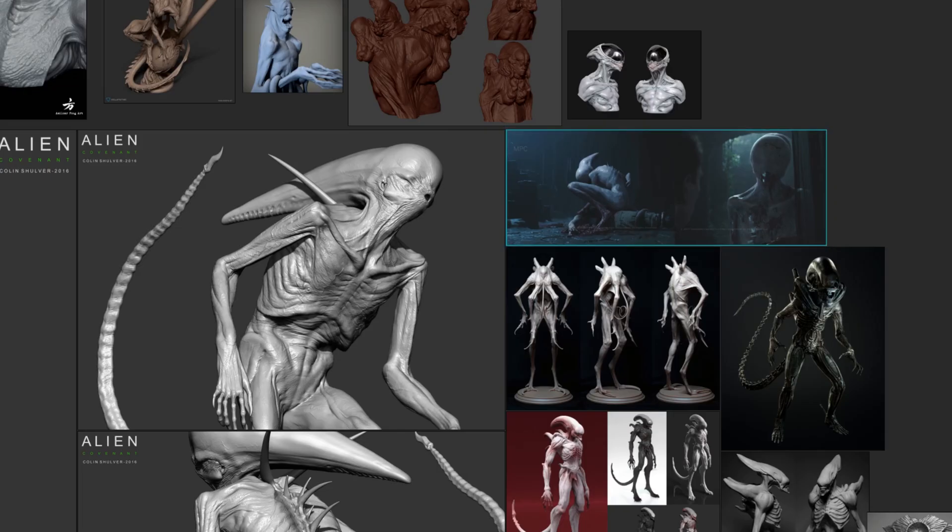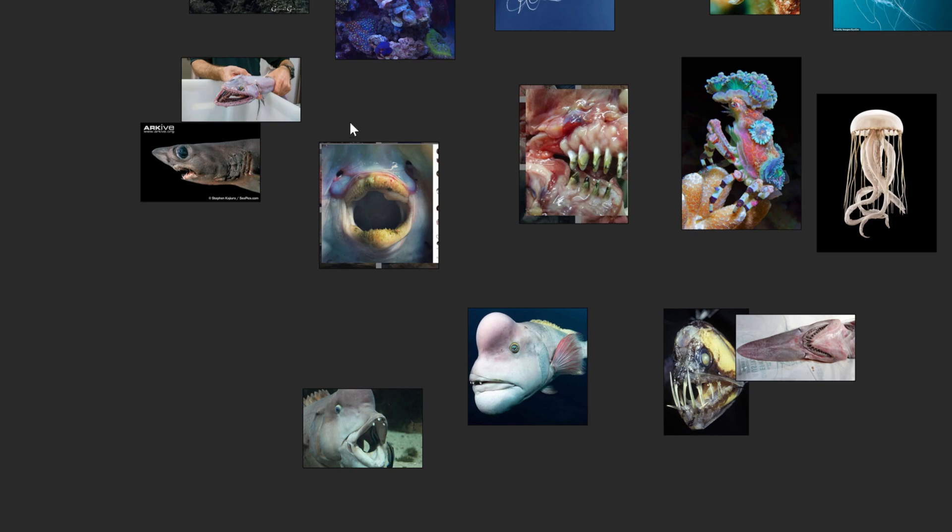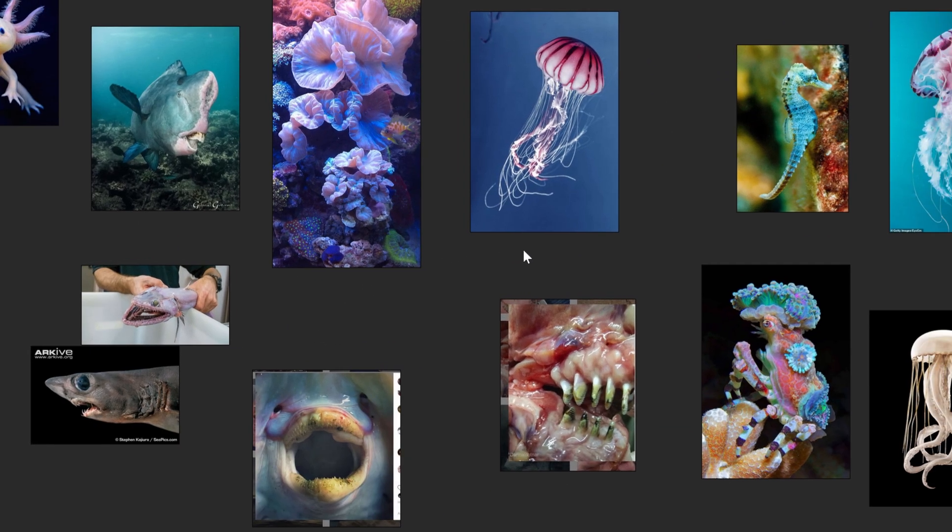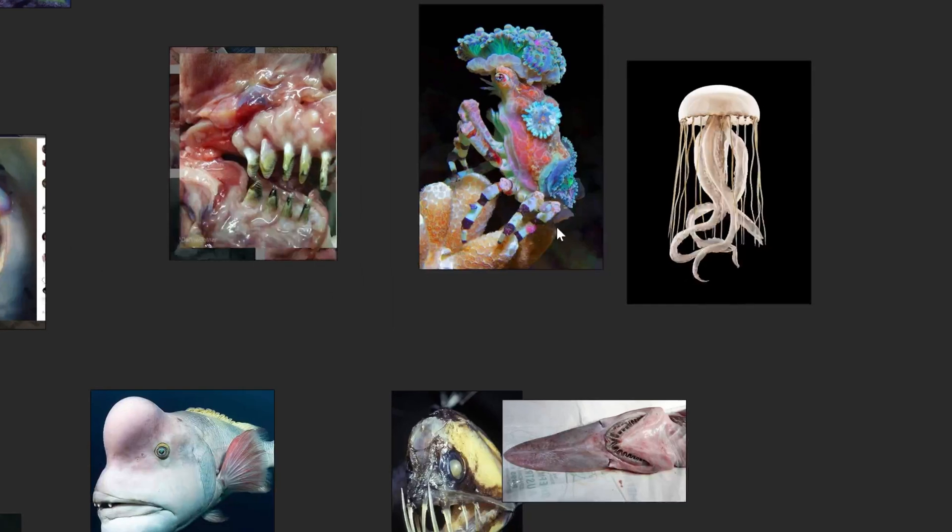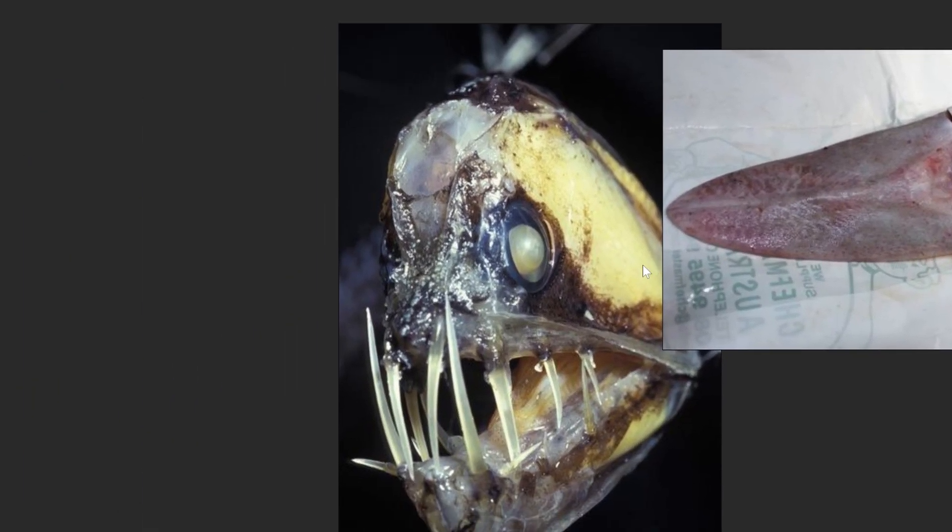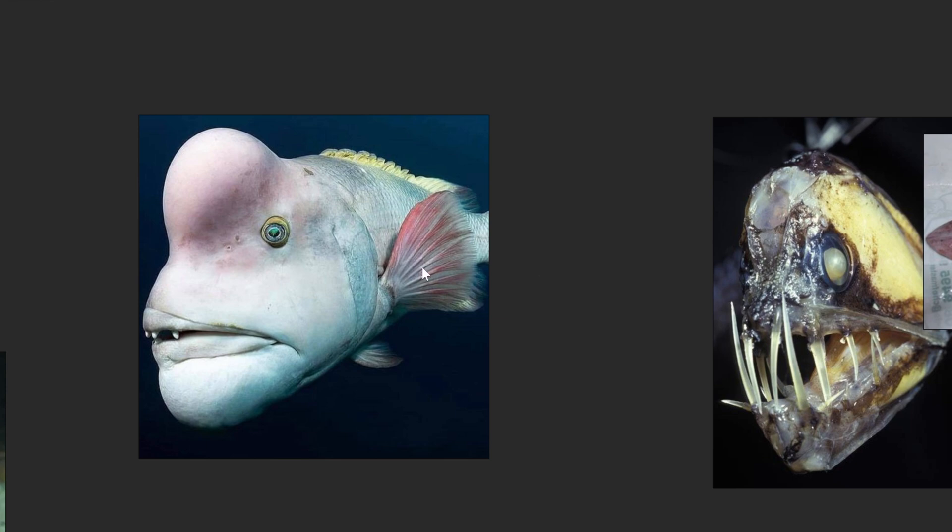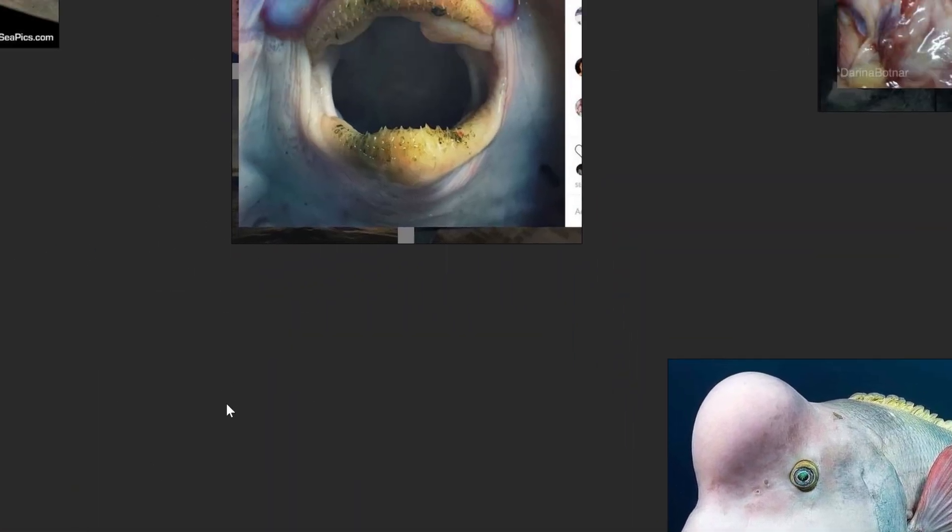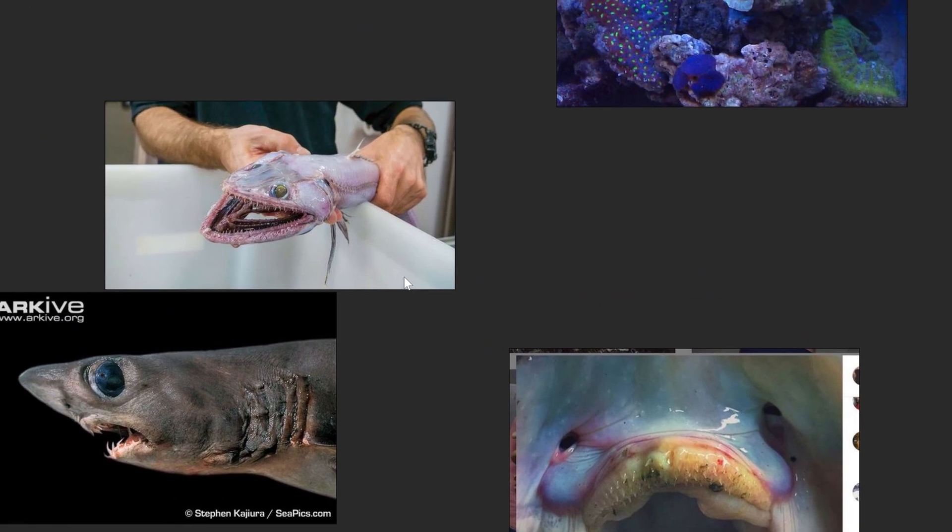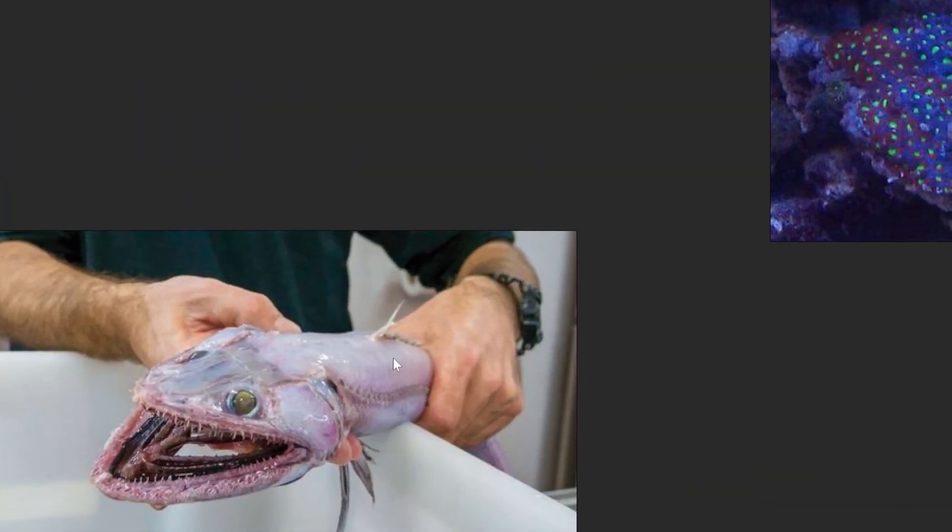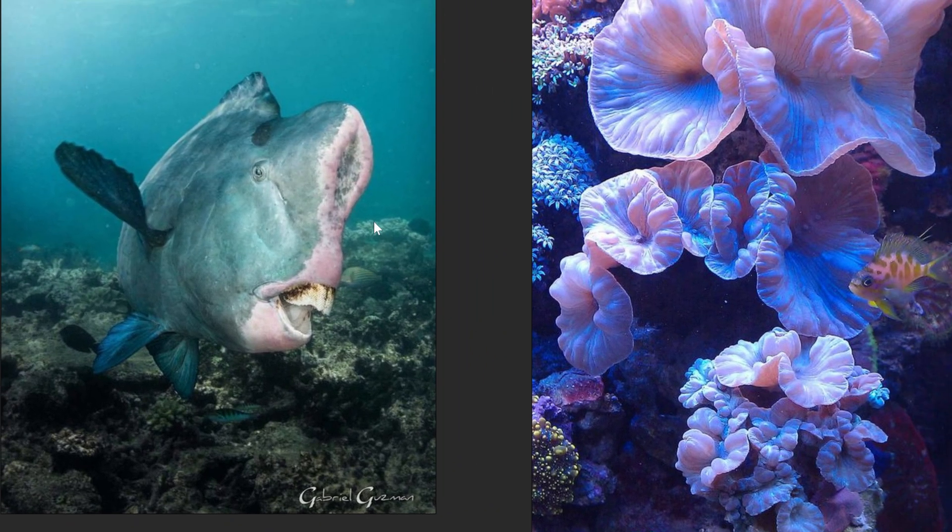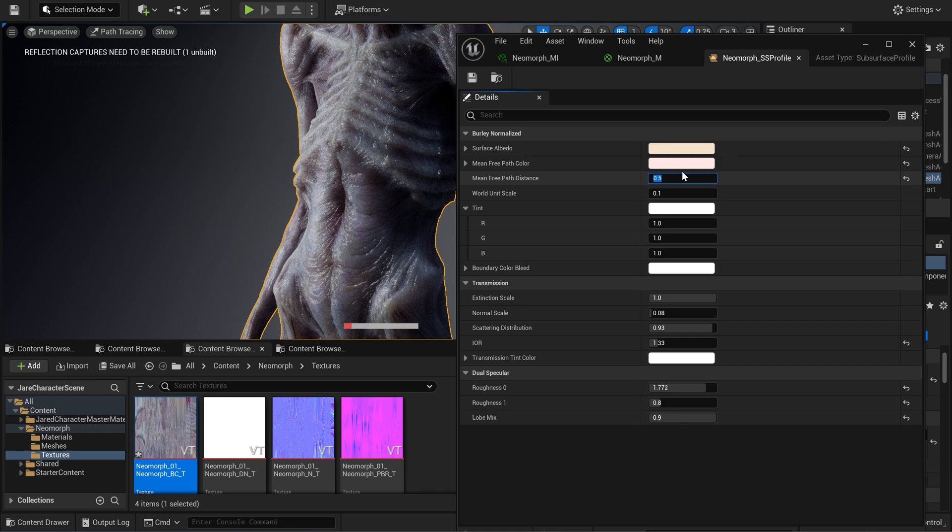When first coming up with ideas of what I wanted this character to look like, I was really drawn to a lot of inspiration from sea life. If you look at my PureRef board, you can see I had a lot of inspiration from different types of fish and mostly deep sea fish. One of the really interesting aspects that I felt was kind of key was this idea of semi-translucency. That was something I really wanted to try and incorporate when texturing and rendering this character.